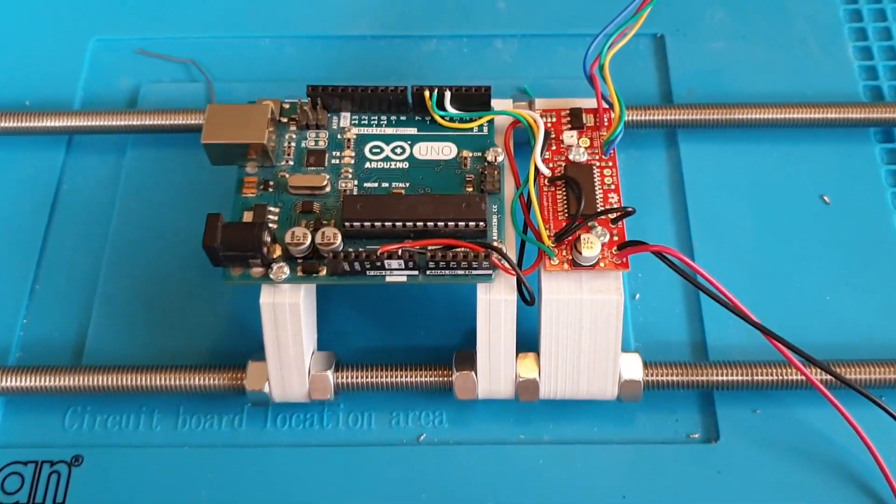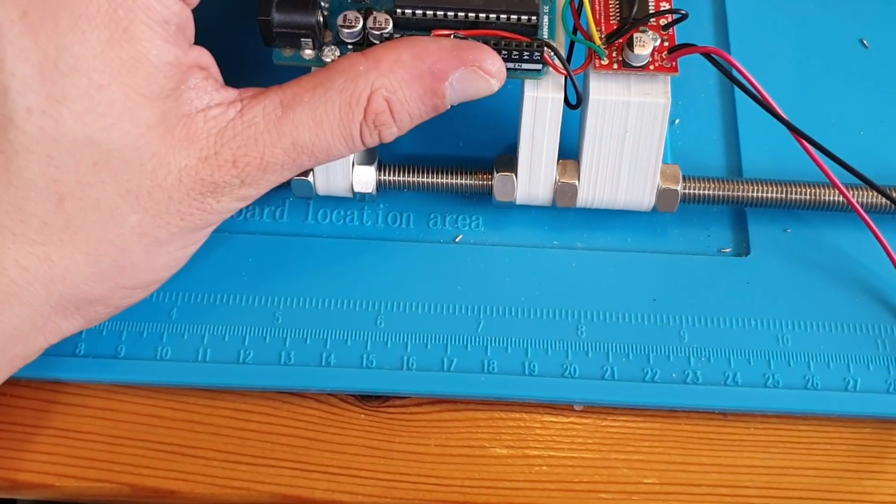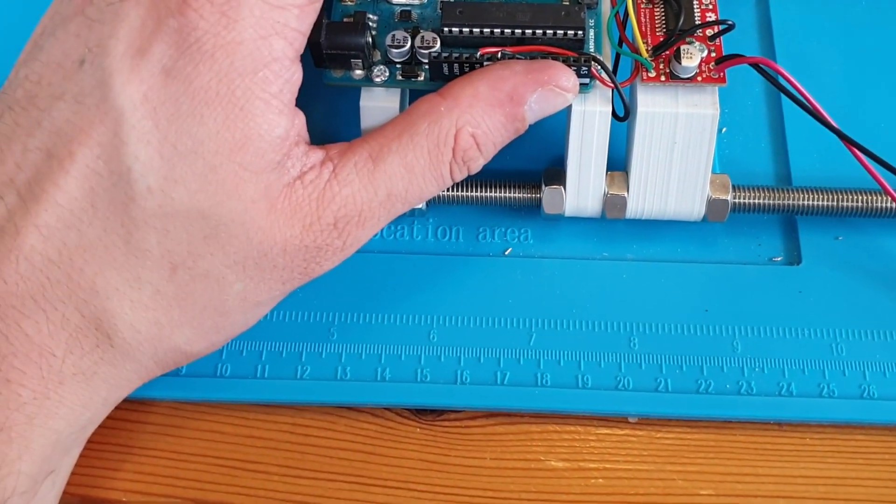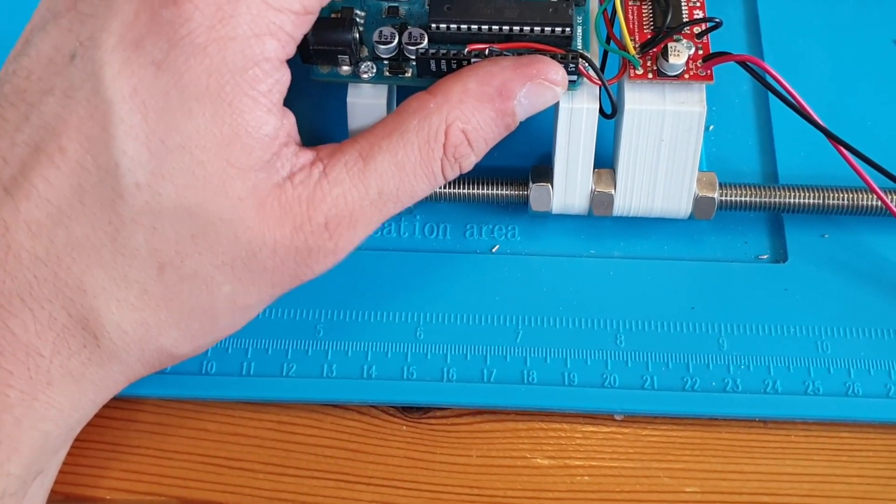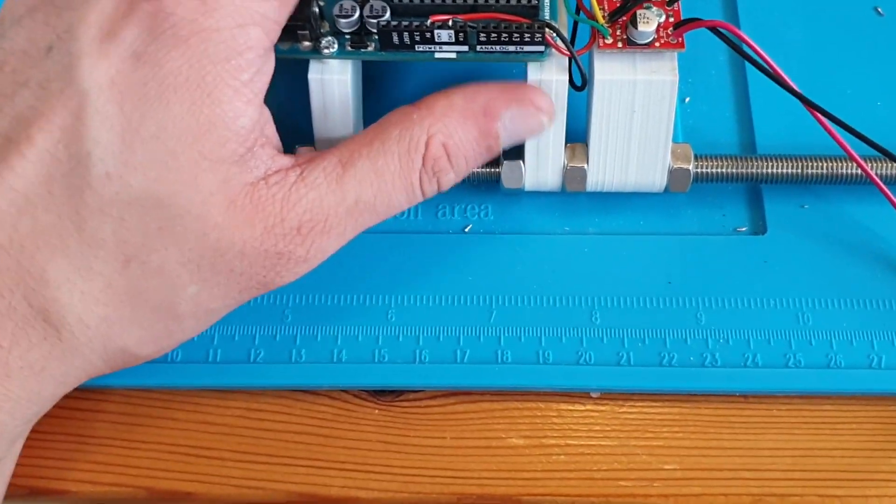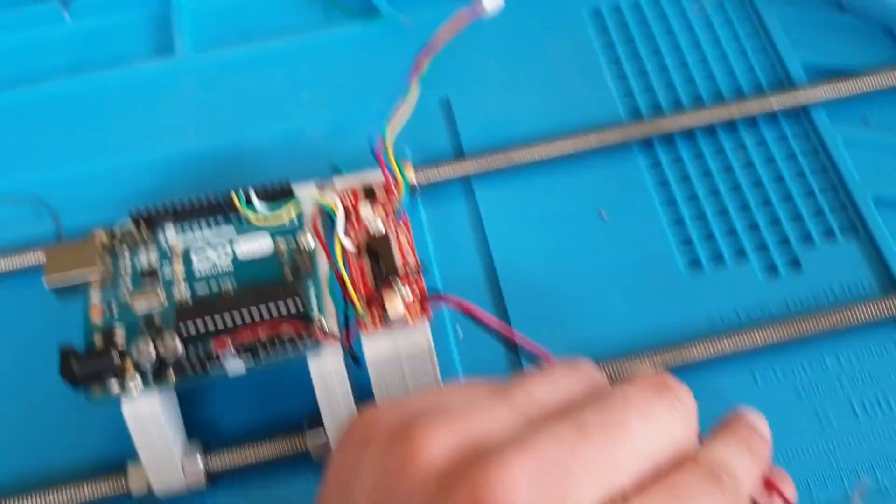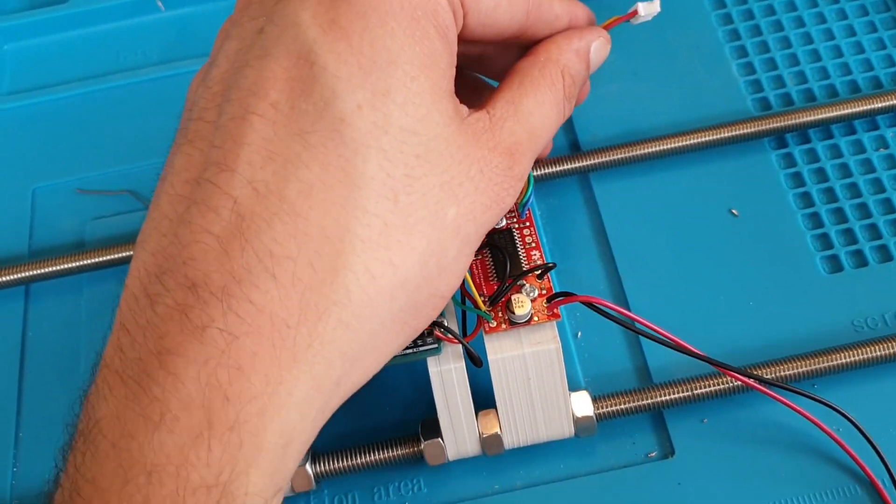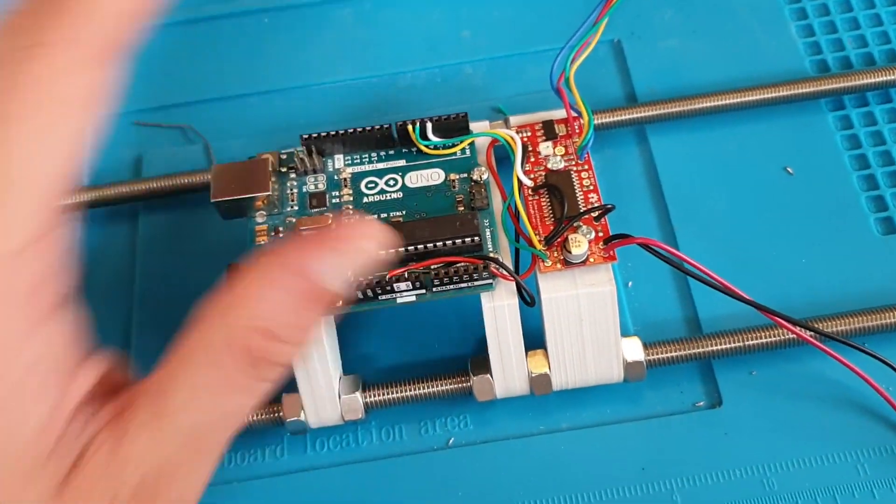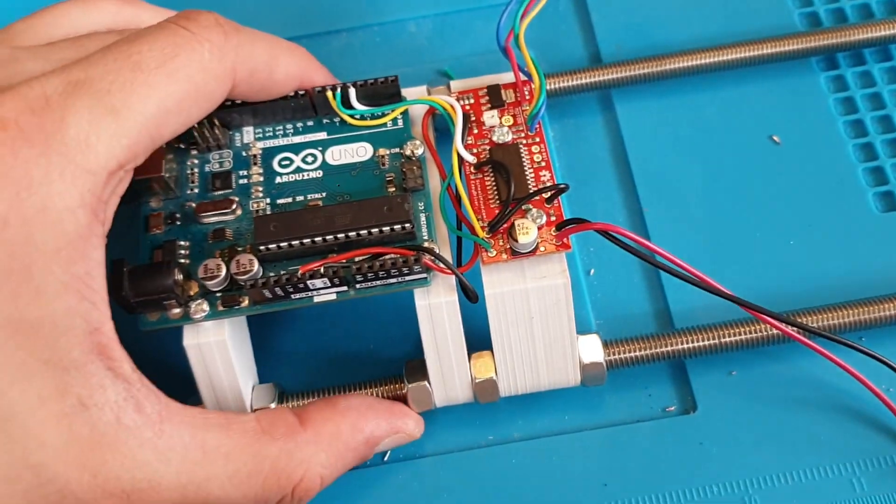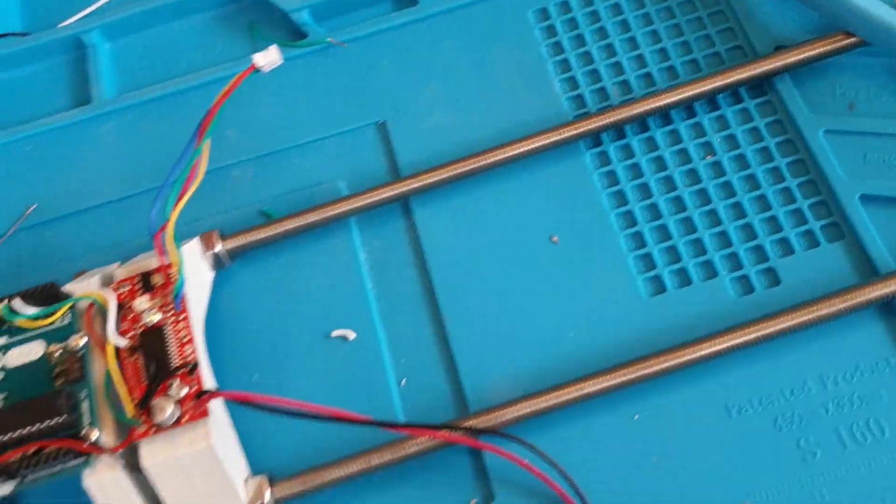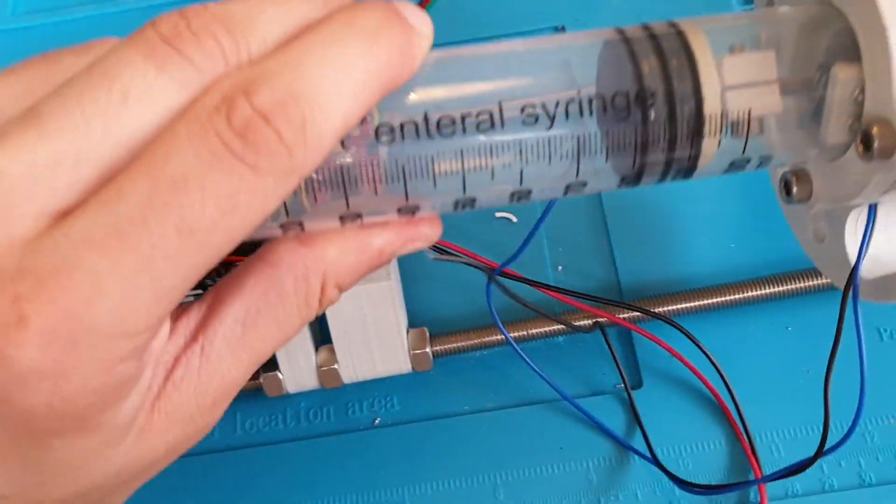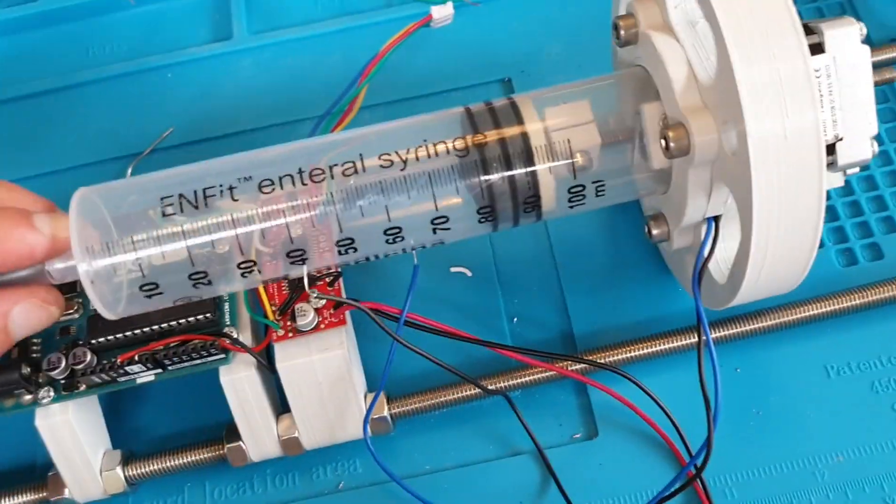I'll have to cut these wires to length and hook it all up. Controller all hooked up. So you have step, direction, and sleep. This will be 12 volts in and this is the output for the stepper motor. Next up we'll hook the rest of the system in.